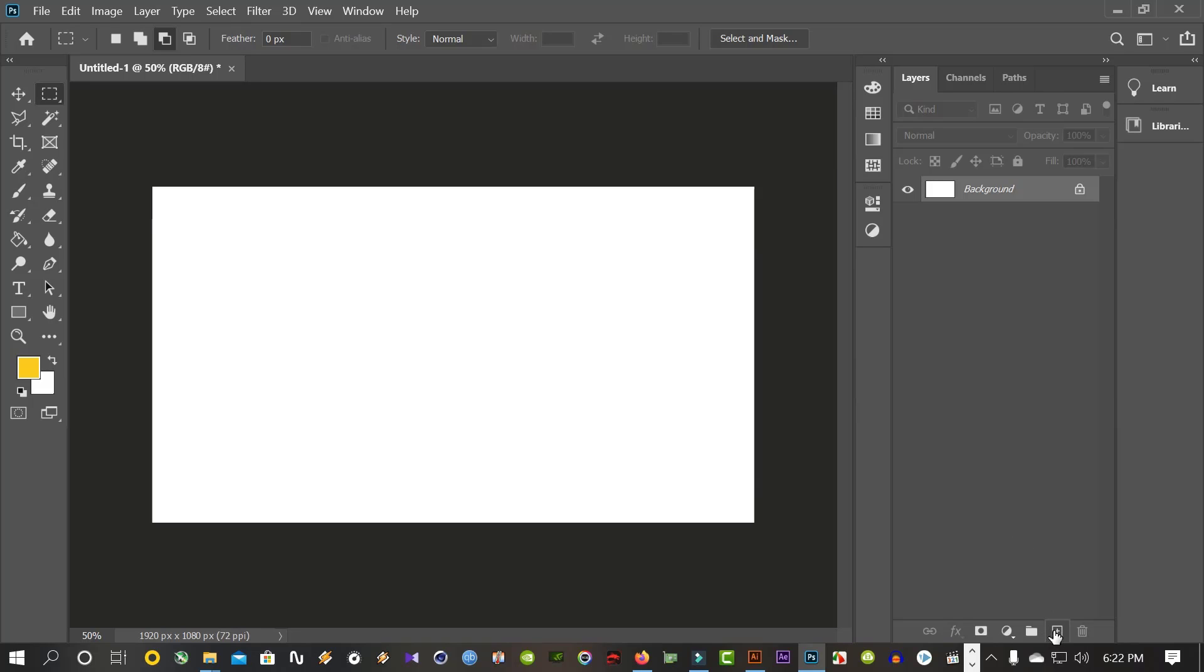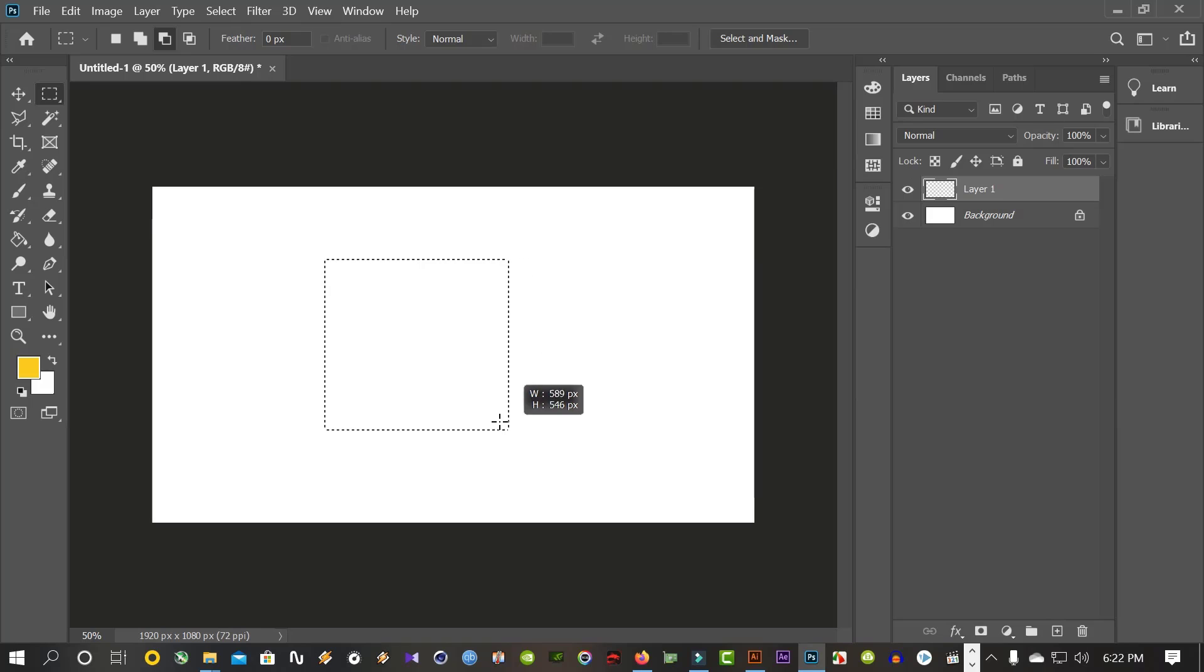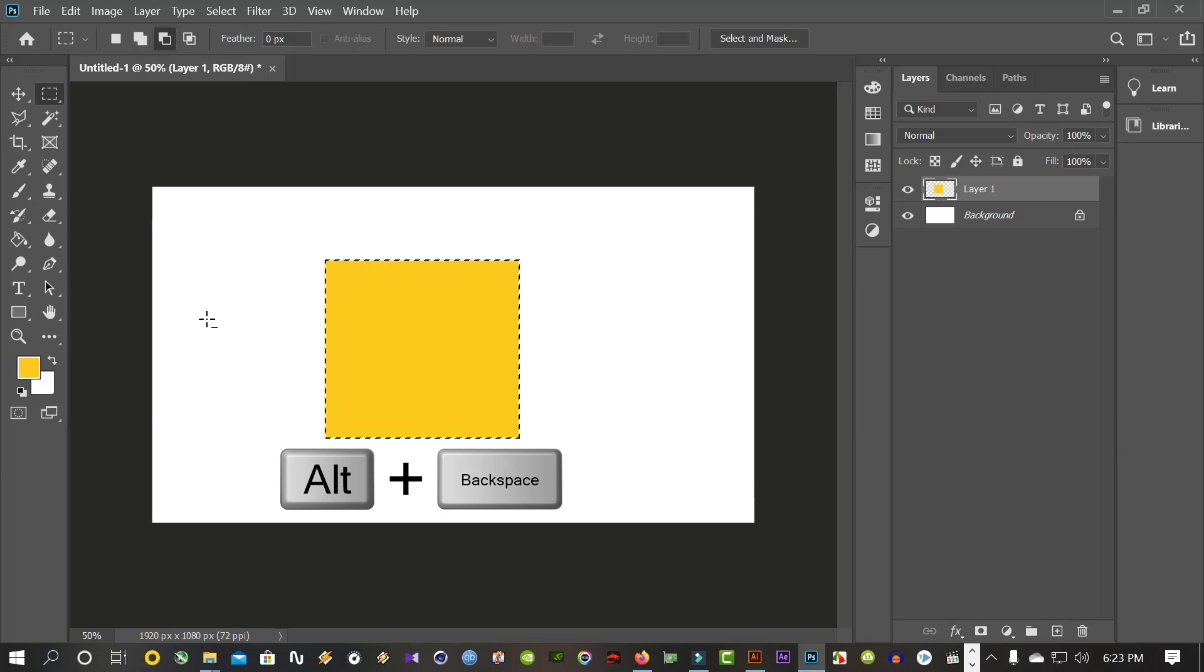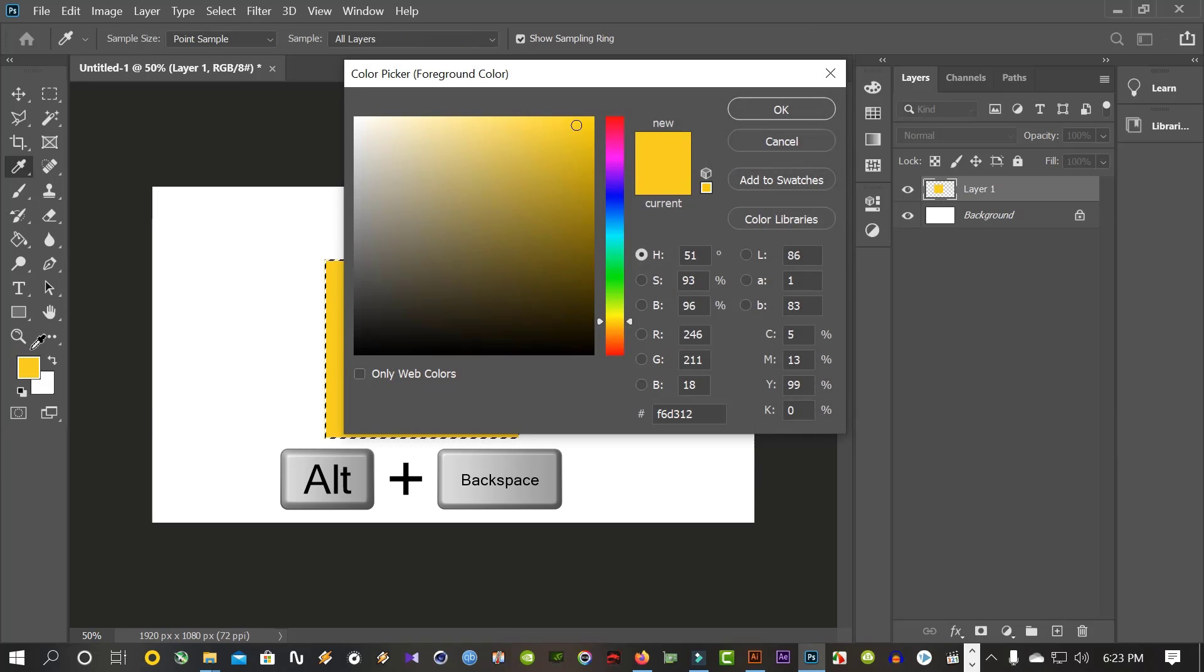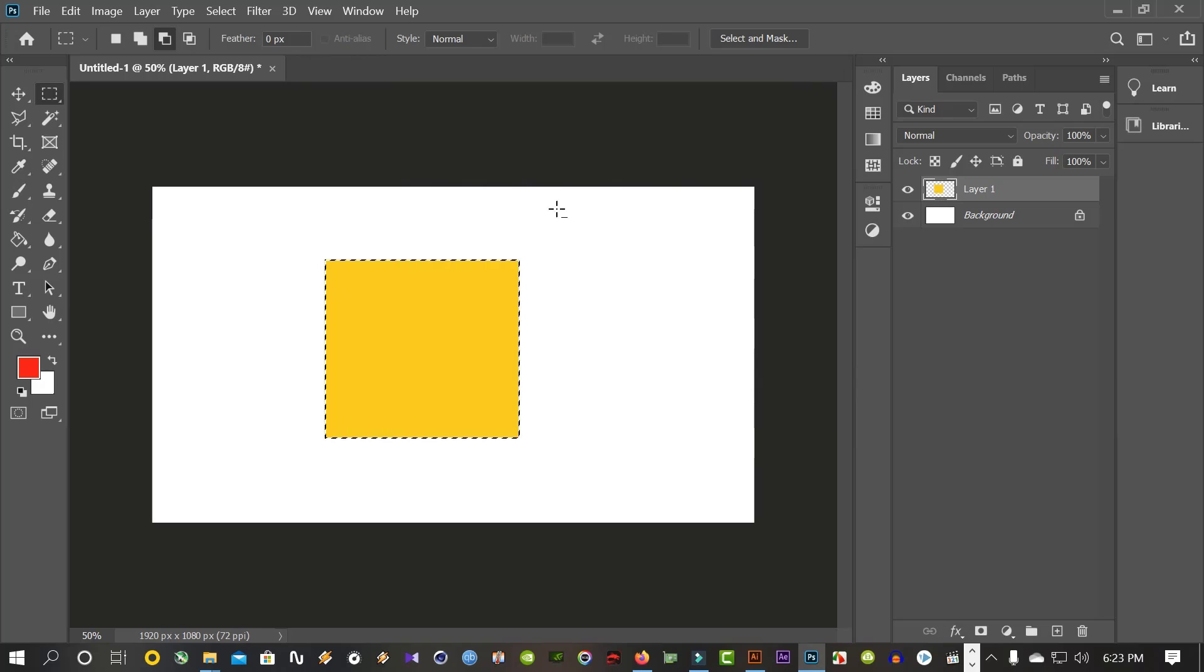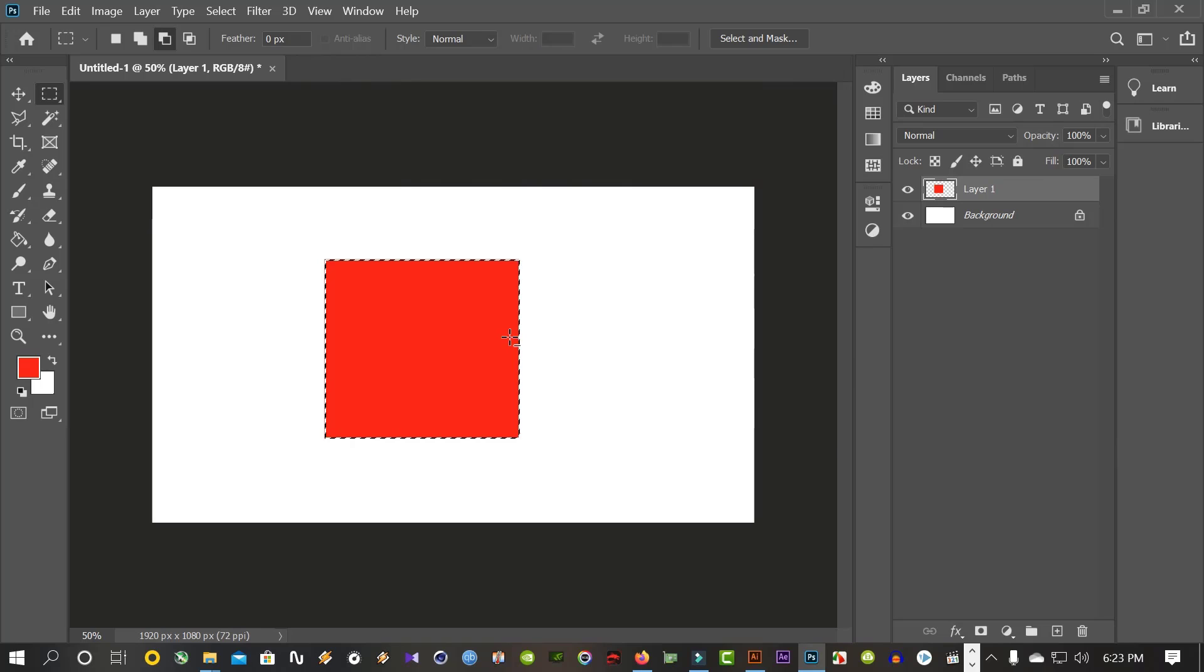We type V to select. Now I am going to create a new layer. If I change the color, I will create a new layer. That is the color.